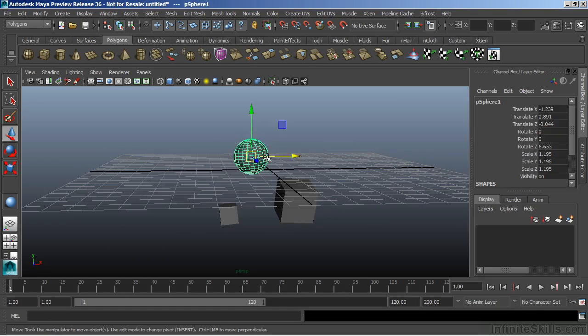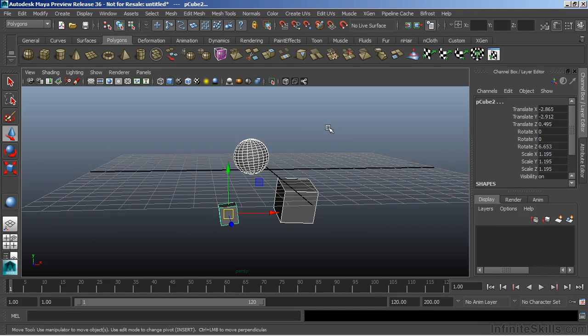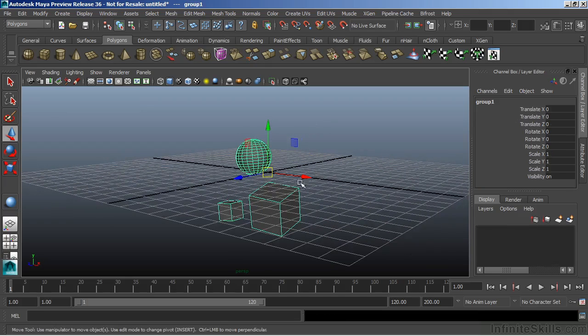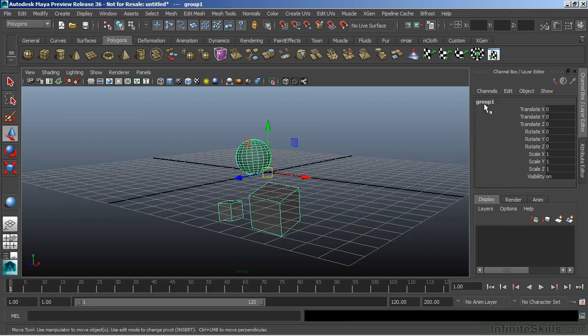To do this, I'm going to select all three of those objects and hit Ctrl-G. That's going to be the hotkey for grouping. And now when I do that, I automatically get a new pivot point there at the center of the world. And this is my group node.